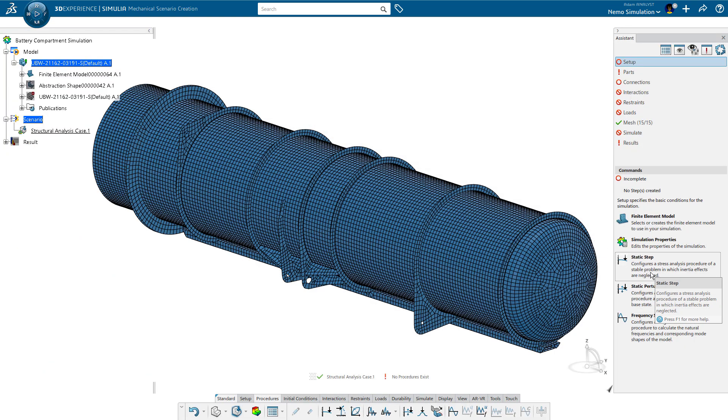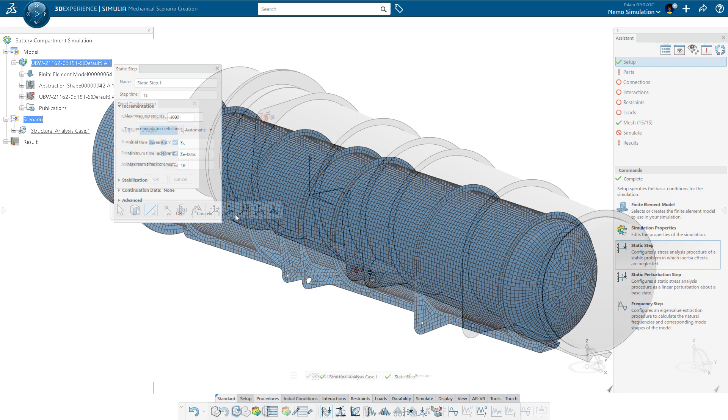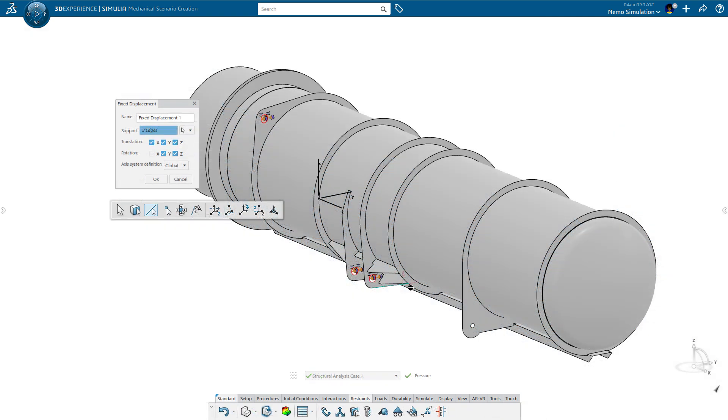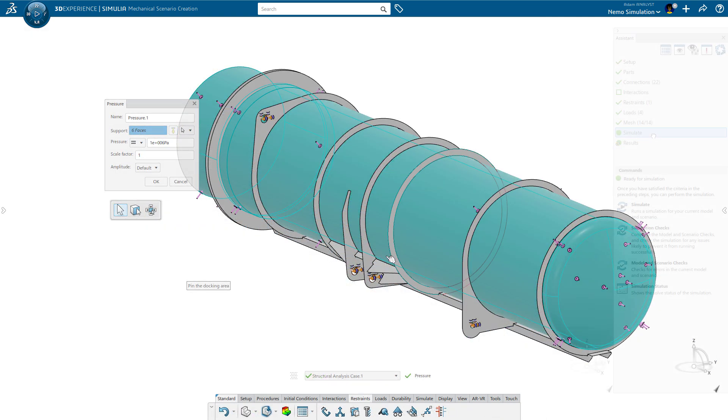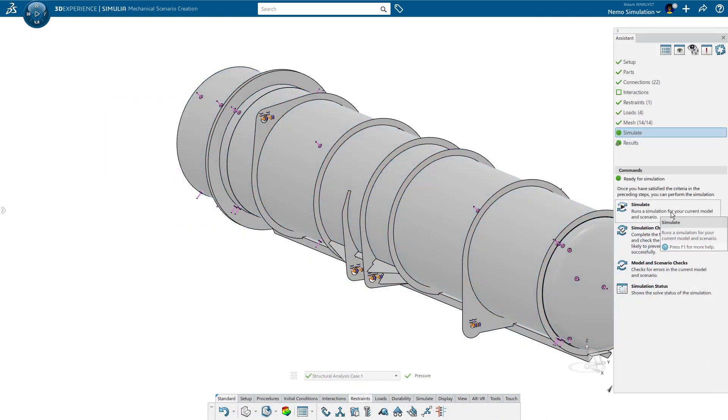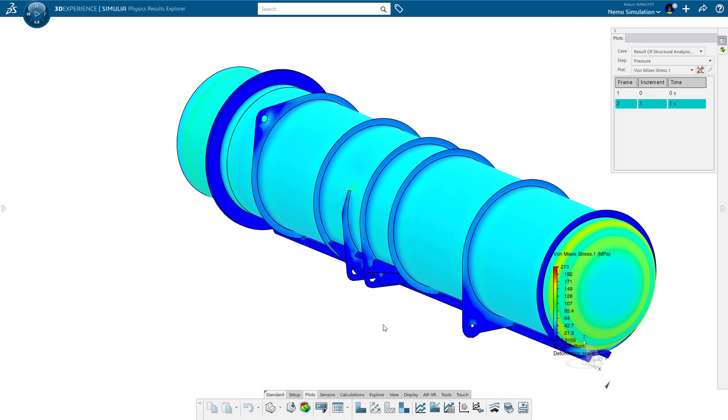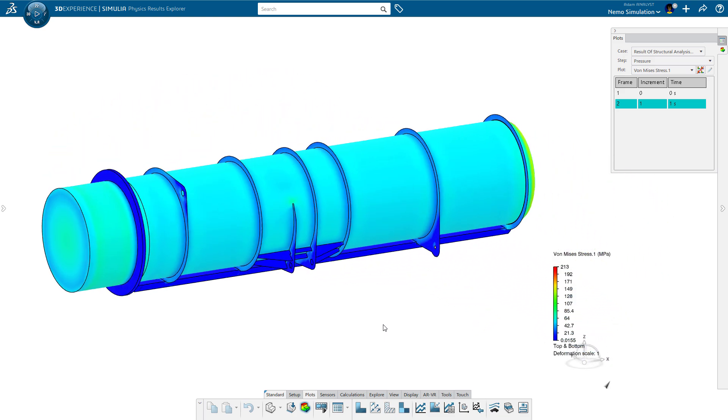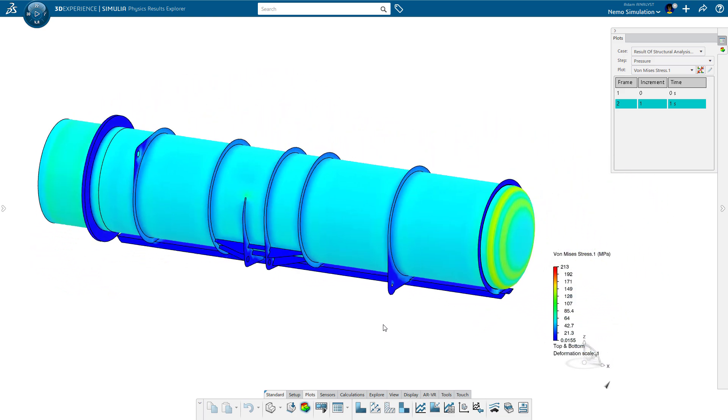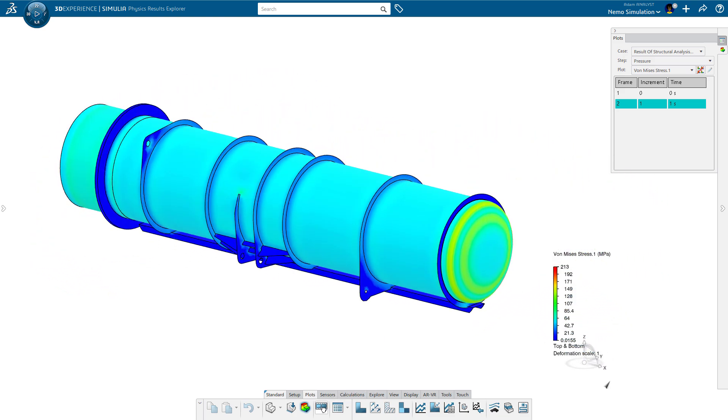Next, Adam creates the structural scenario that defines the loads and boundary conditions to simulate the maximum designed depth rating. At first glance of the results, it is obvious the structure is over-designed.